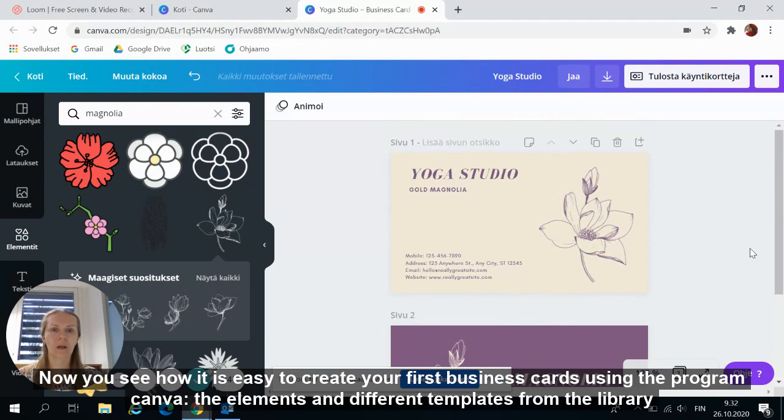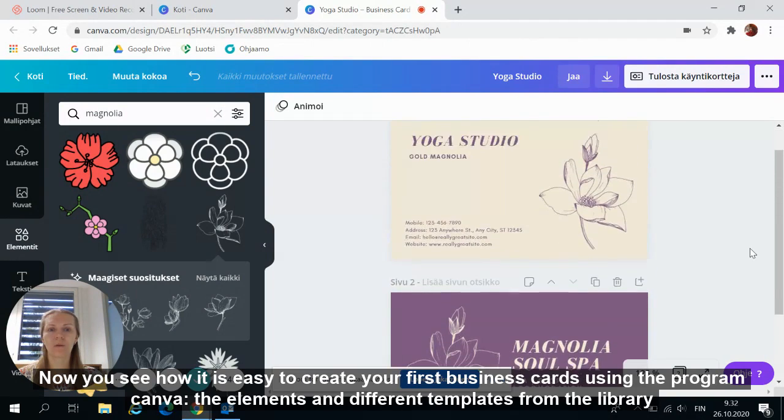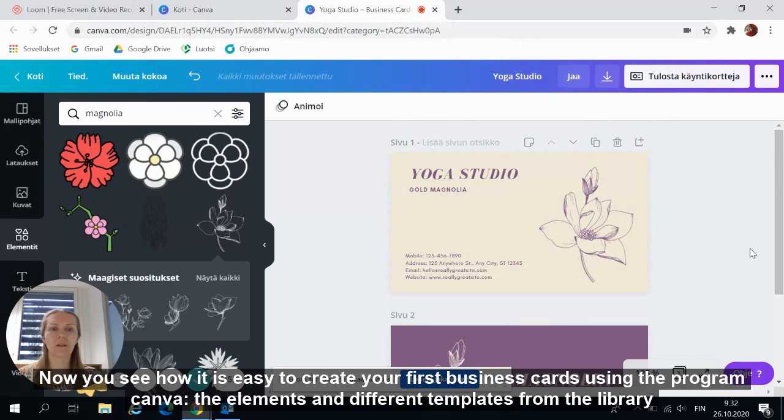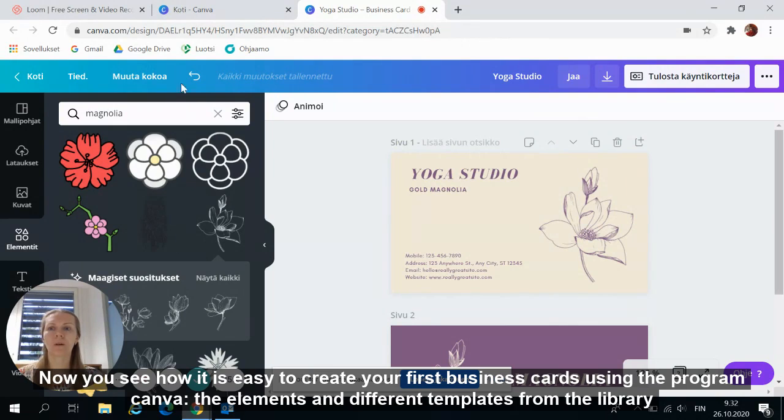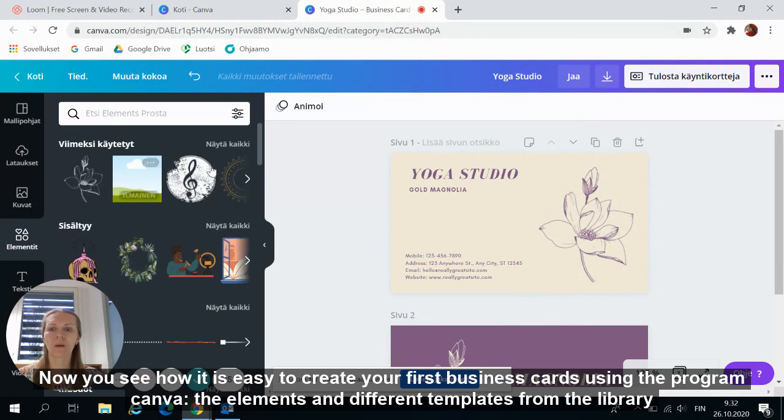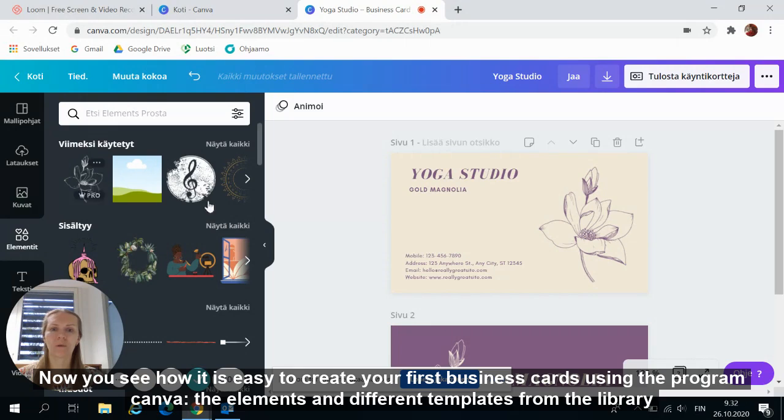Now you see how it is easy to create your personal business cards using the program Canva and the elements and different templates from the library.